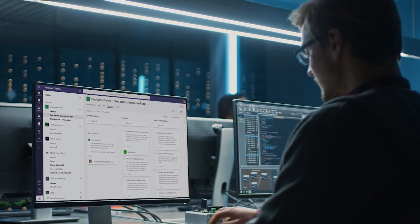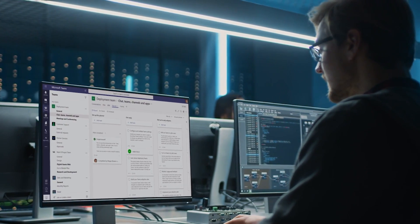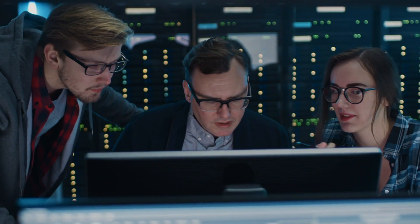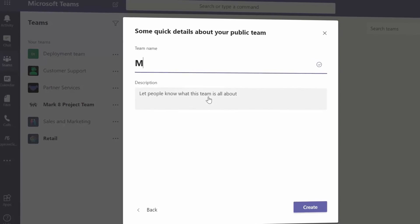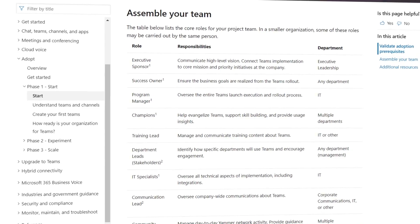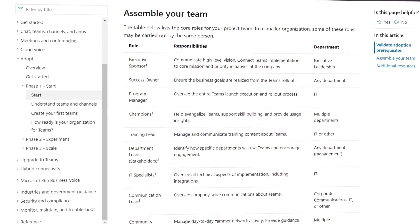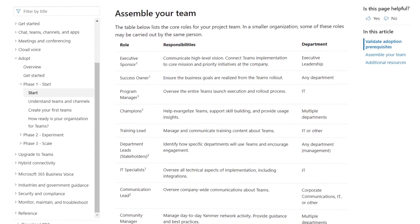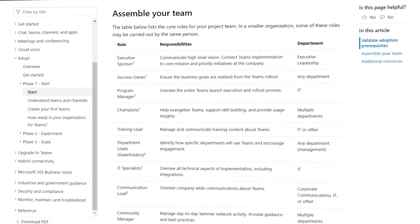In parallel, in the start phase, you'll want to build your plan for initial adoption, assign your project team, create your first Teams and channels in Microsoft Teams, and assess your organizational readiness. One of the most important parts of the start phase is to get the right people on board and supporting Teams adoption.